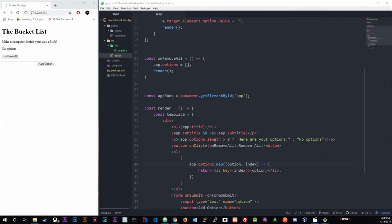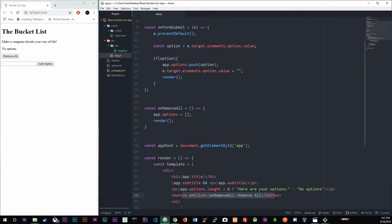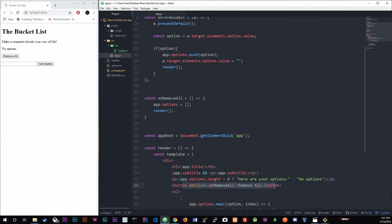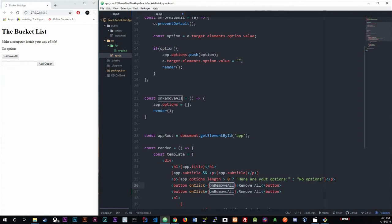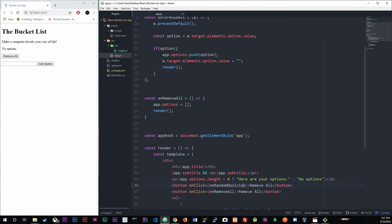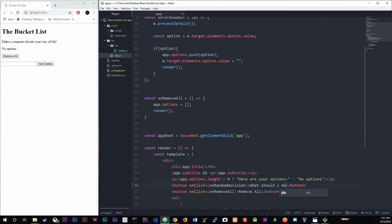This video should be pretty short since you should already know how to do this. What we're going to do is create another button, and when someone clicks on it, we're going to alert a random option from their choices. Down here I'm creating another button with an onClick, and we're going to make another method called 'onRandomDecision', and instead of remove all I'm going to say 'What should I do?'